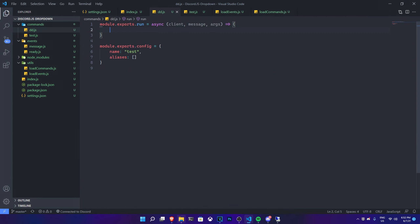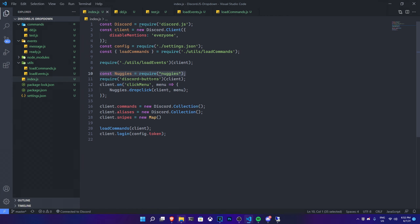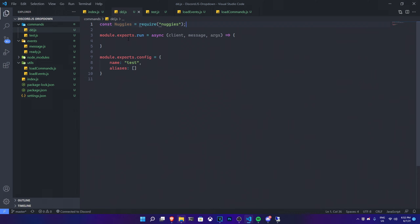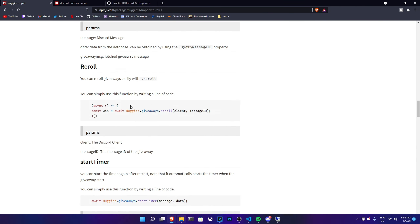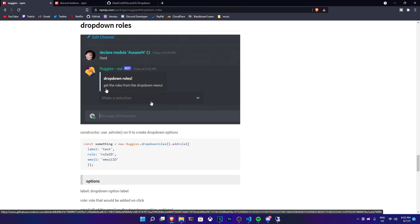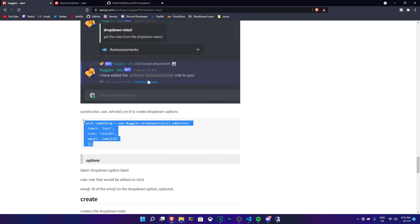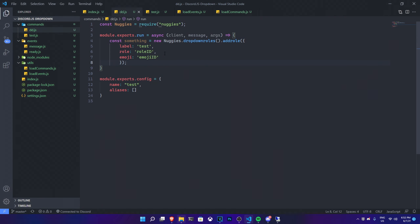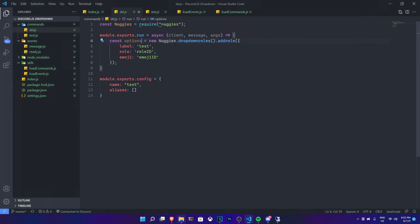Inside the command file, we need to require nuggies again at the top. There's a dropdown constructor example in the docs — if you go to the dropdown rules section, there's a constructor you need to use for every single option inside the dropdown. Copy that and paste it into your code, then format the document. You can name the variable something like `options`.